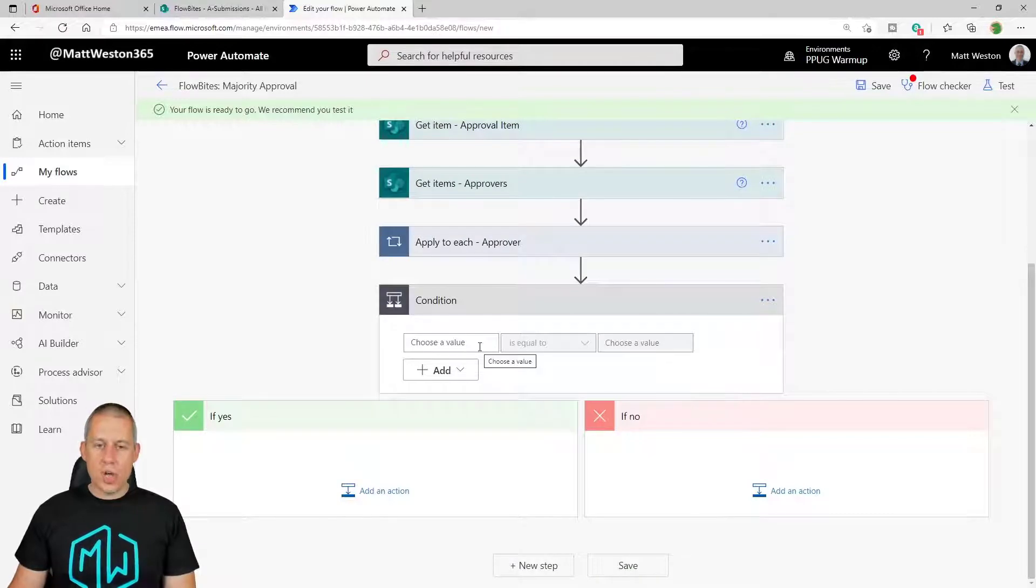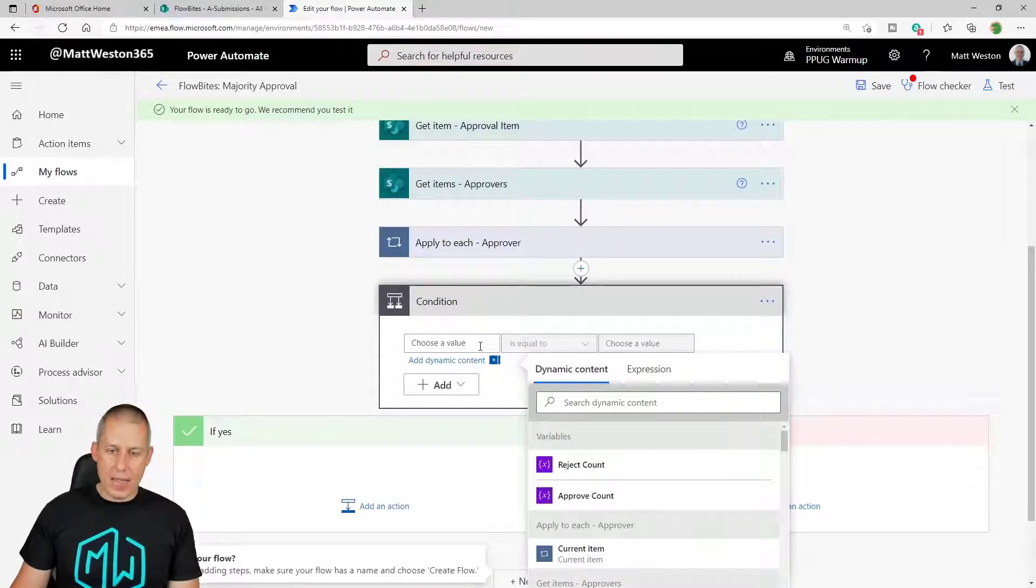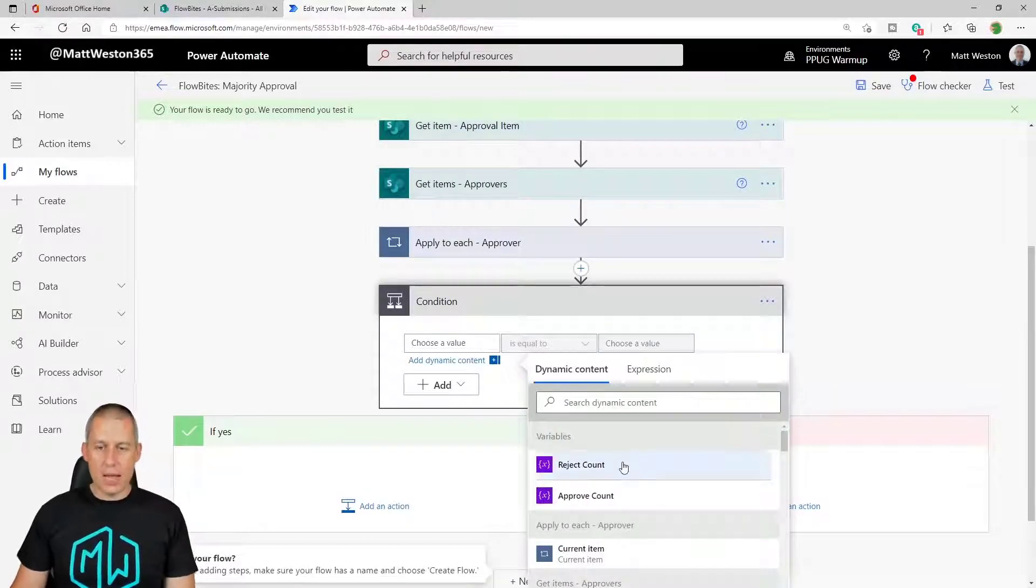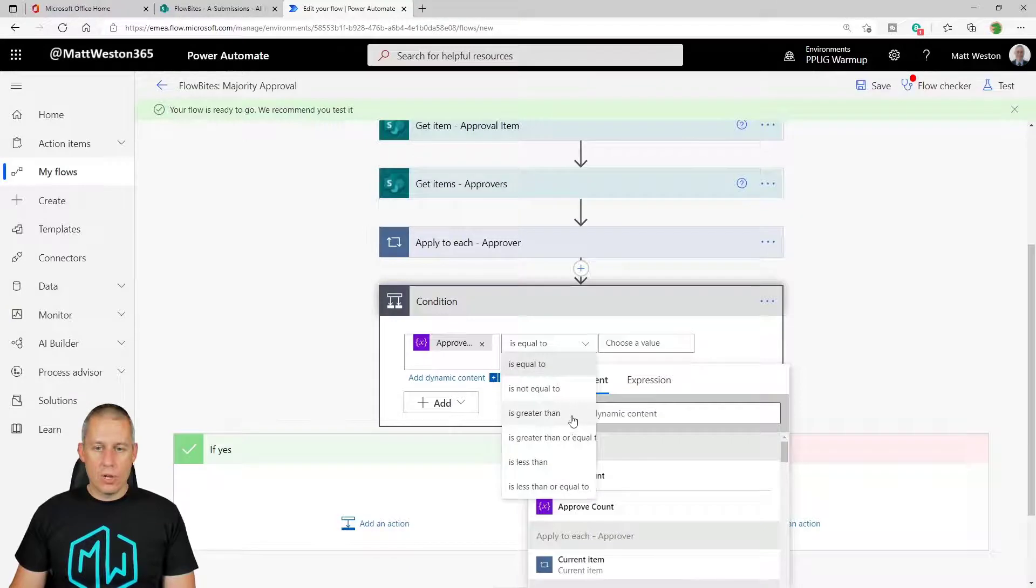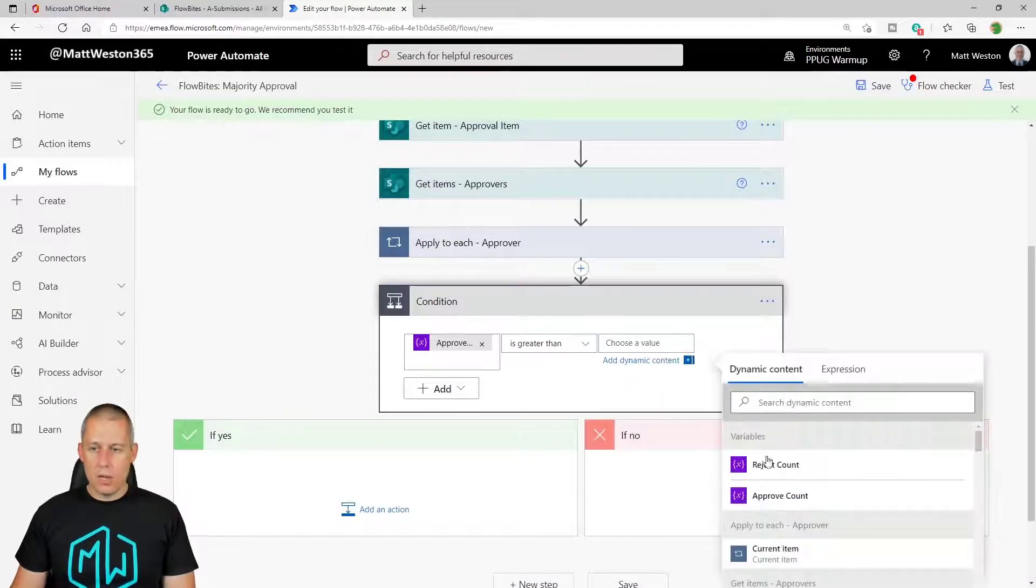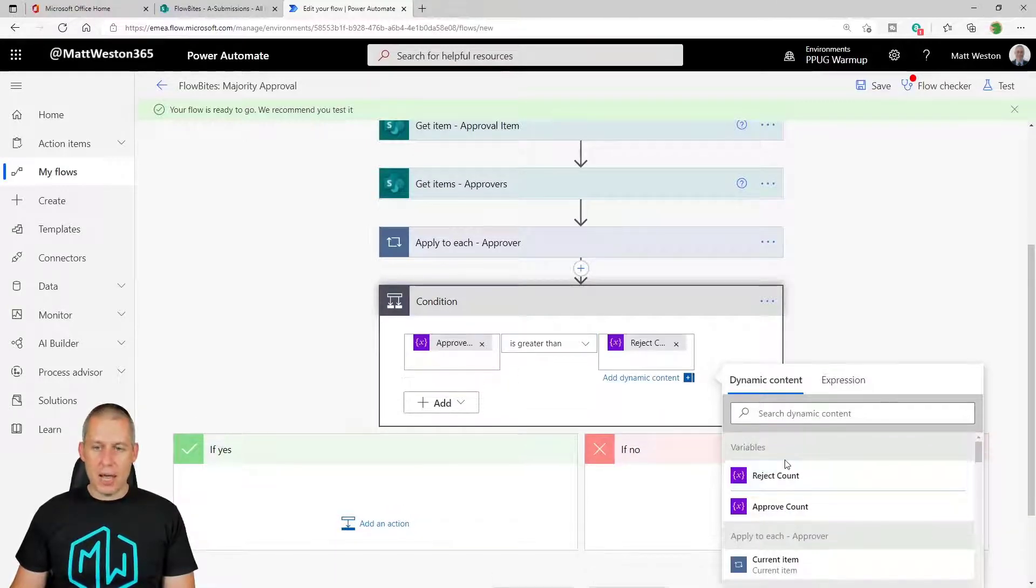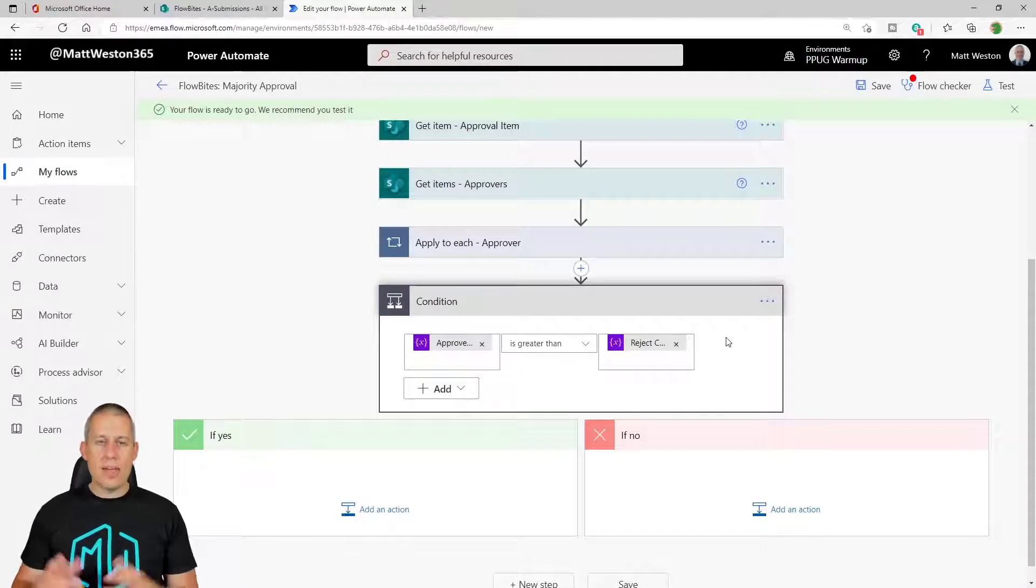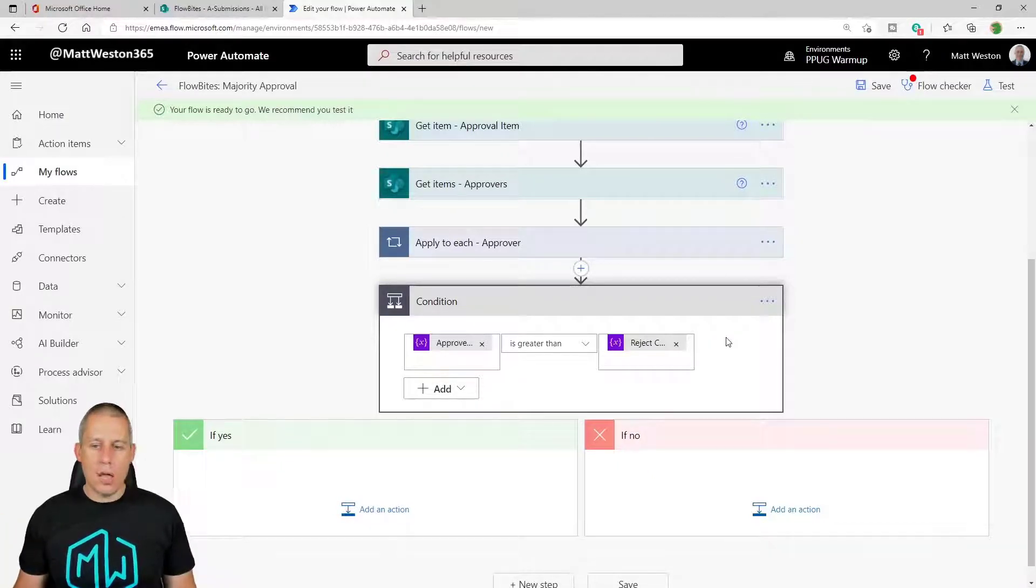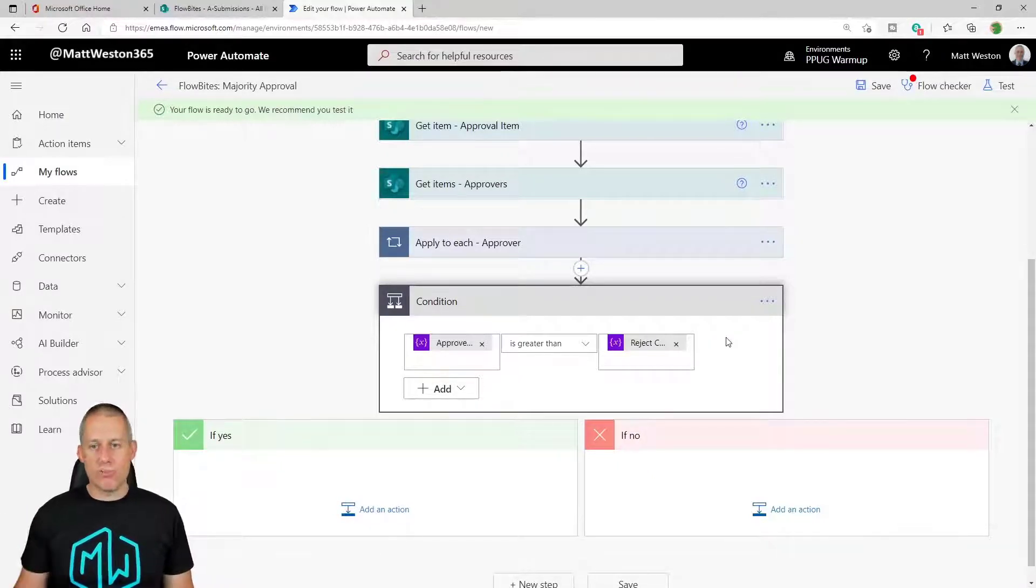And I can do a, if my approve count is greater than my reject count, then I can then mark it as approved. I can, if it's not, I can mark it as rejected. So let's go.